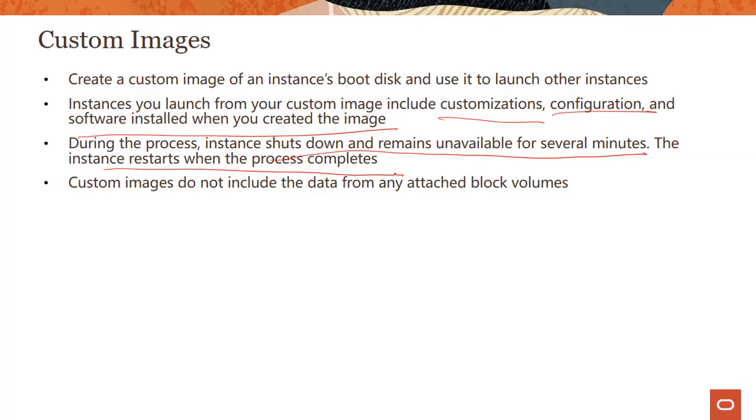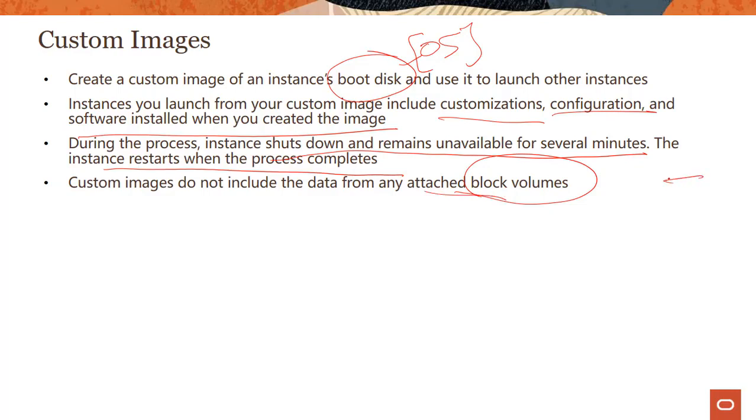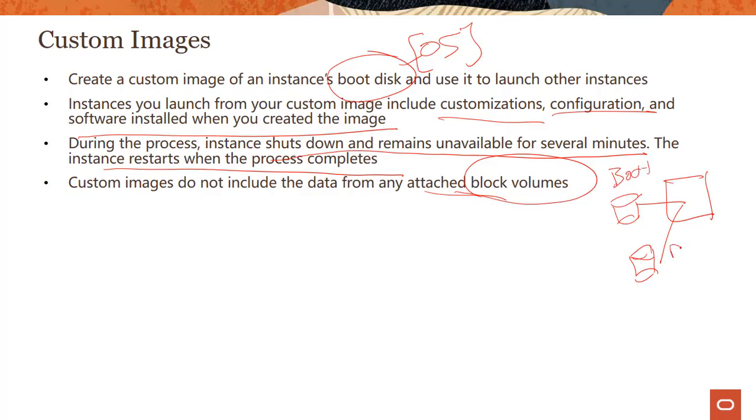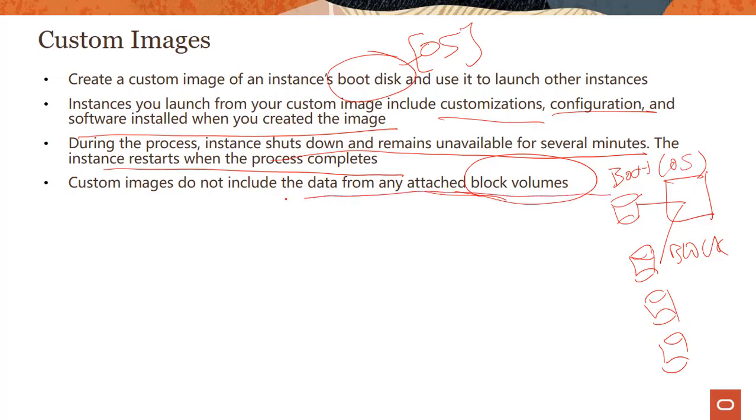Keep in mind this is only the boot disk where your operating system is. If you have block volumes, the data would not be included from those. You have a compute instance that can have block volumes, which is where you keep your application and data. Boot volume is where your operating system resides, so custom images only care about your boot disk, not your block volumes. Custom images cannot exceed 300GB and there are some limitations around Windows custom images.